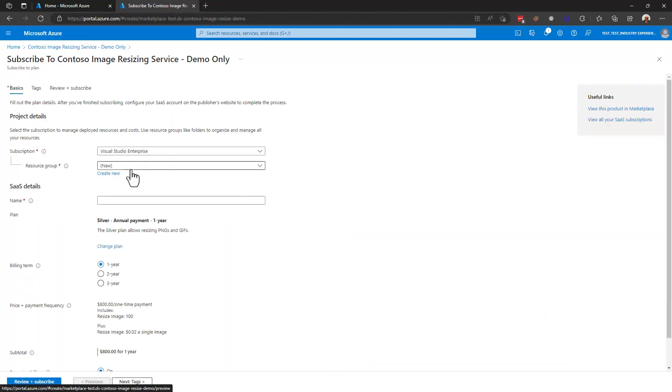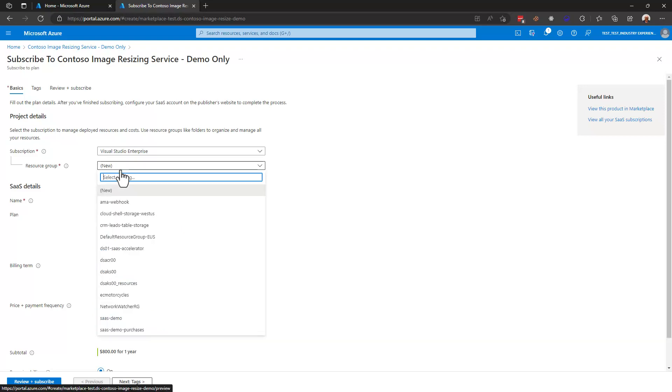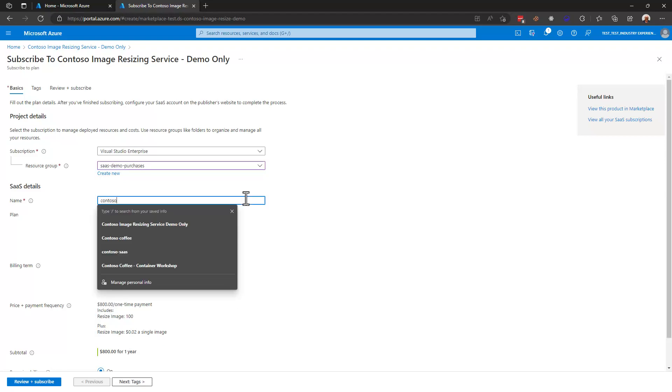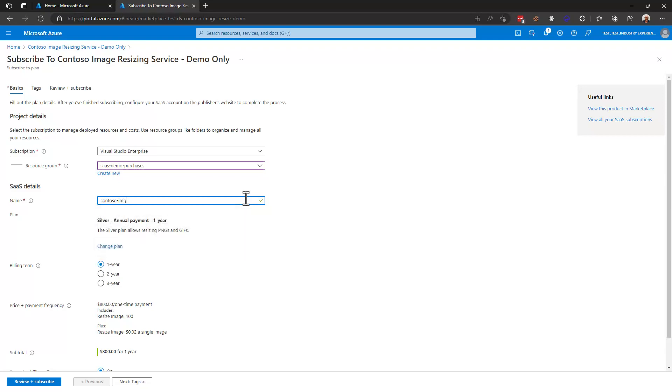When I subscribe to a SaaS offer I'm going to receive in my tenant in my subscription a SaaS instance, a SaaS object, and I need a place to put that so I could create a new resource group here but in my case I've already got a resource group in which I like to put my purchases. I'll put it here and then we give our subscription a name and so I'm going to call this Contoso image resize.